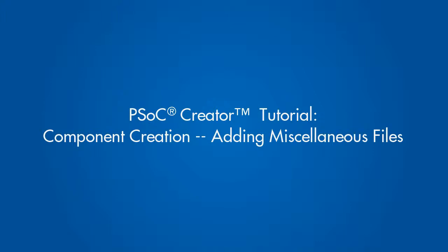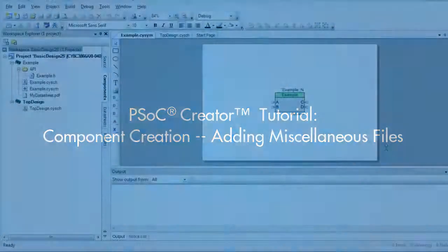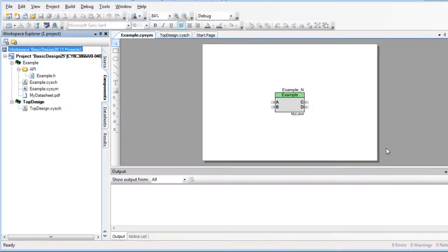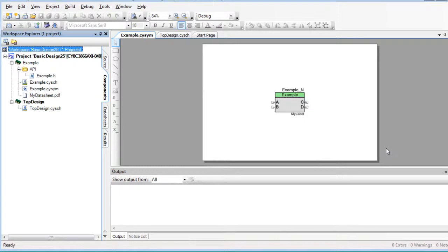This is a PSOC Creator tutorial for adding miscellaneous files. In addition to creating the symbol, implementation, and APIs, you can add miscellaneous files for a variety of component functions.